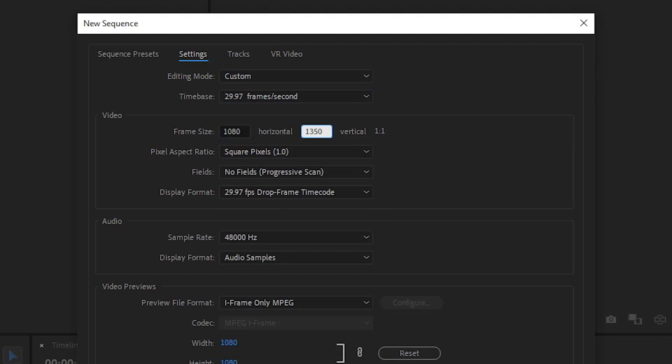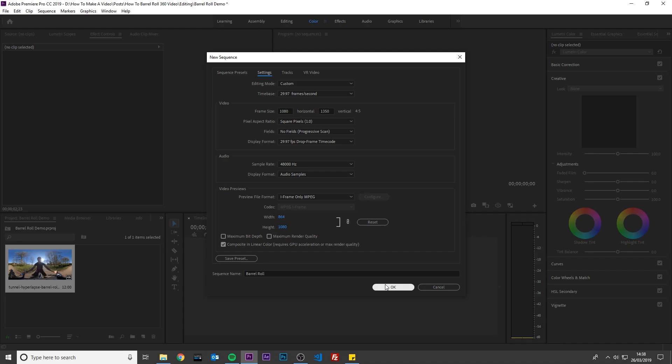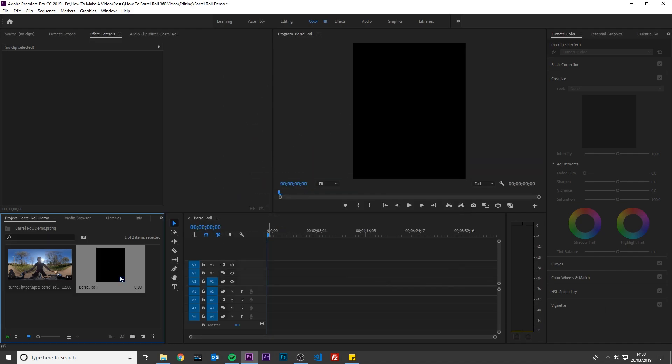If you want to make a video for YouTube, then set the width to 1920 and the height to 1080. Click OK.